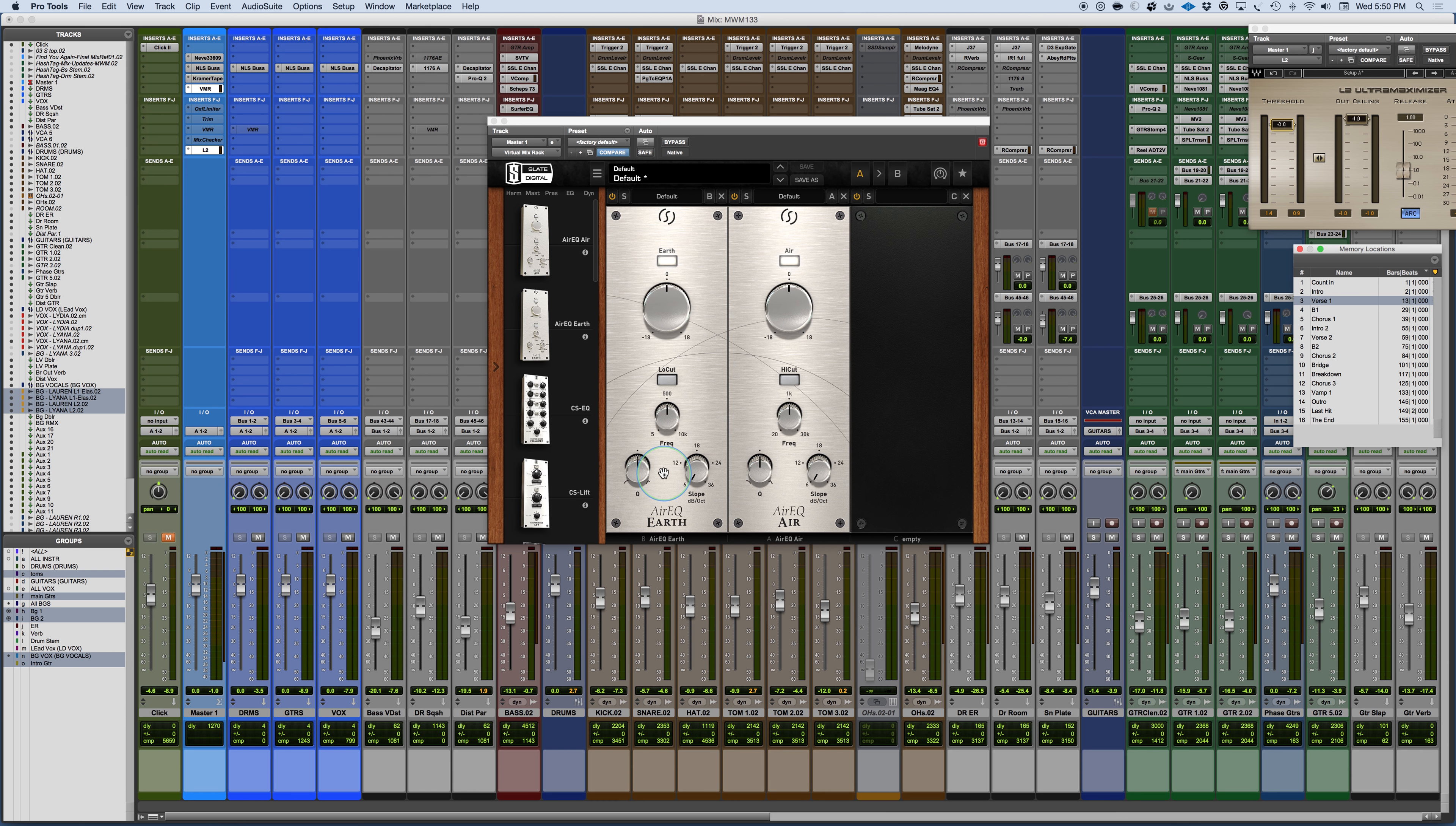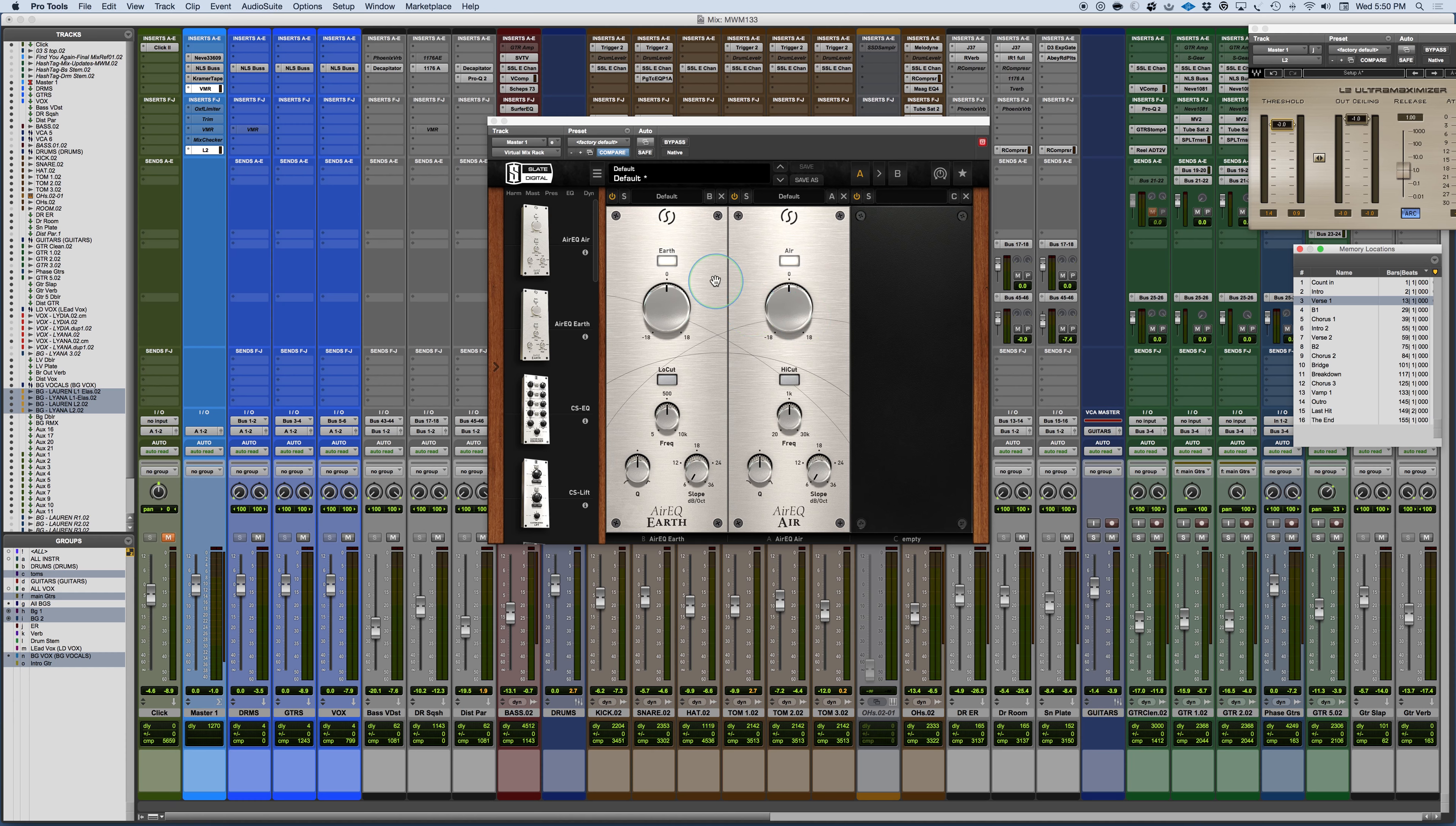So with the Earth, this would be very suitable for bass or kick drum. For the Air, this might be very suitable for something like vocal. I'm just going to demonstrate it quickly here in a full mix. But essentially what you have is the Earth setting, which can be taken in and out, or the Air setting, which can be taken in and out, and a boost or attenuation.